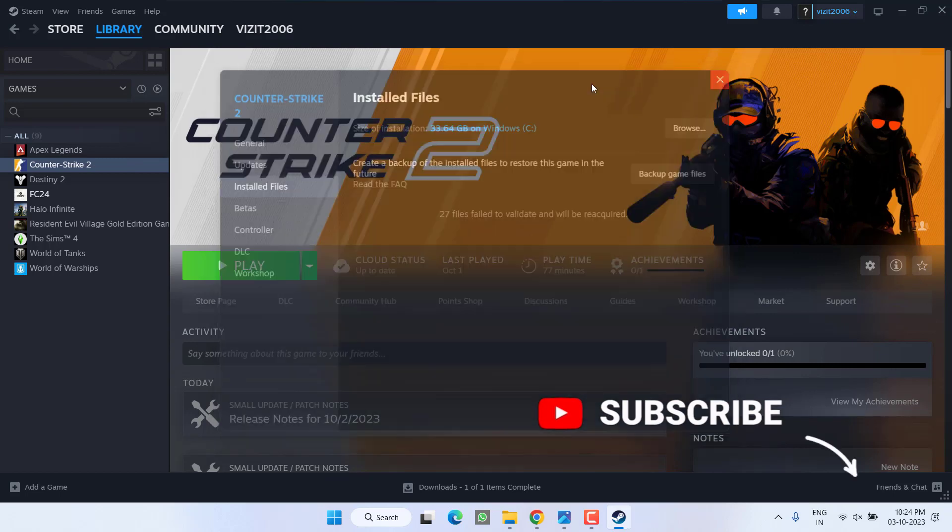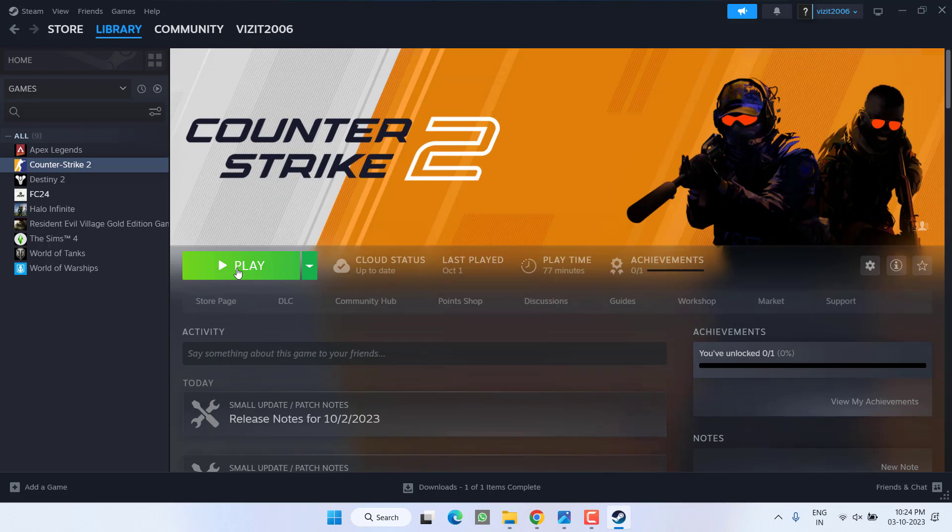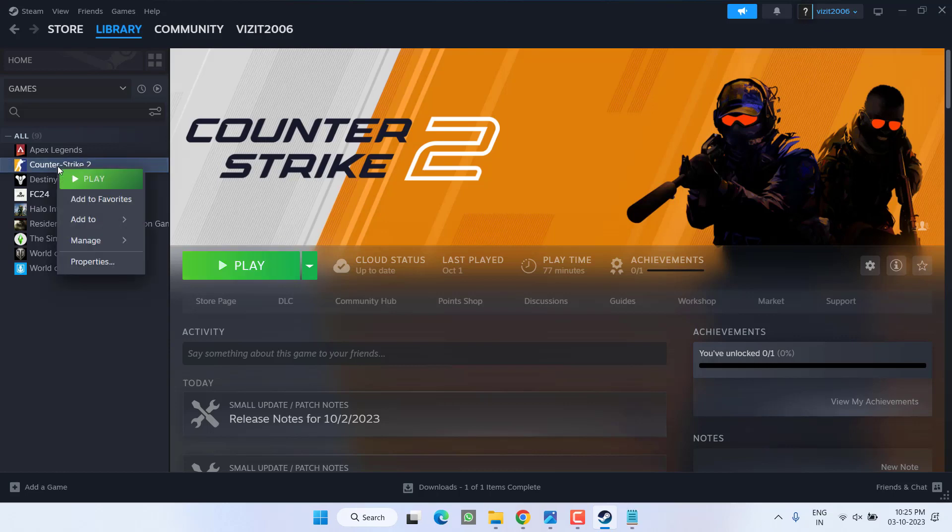Now once it is done, close it. Now go ahead and hit the Play option and check if you are still getting the stuttering and lags while playing Counter Strike 2. If this fails to work out, again right click on your game.